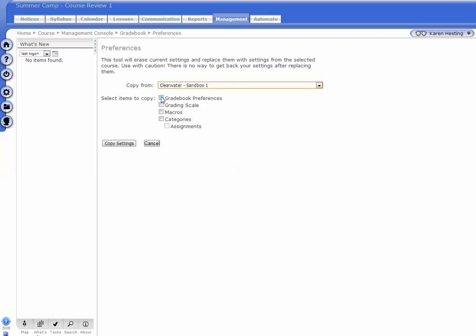You can copy the gradebook preferences, the grading scale, any gradebook macros you might have, the gradebook categories, and the individual assignments.